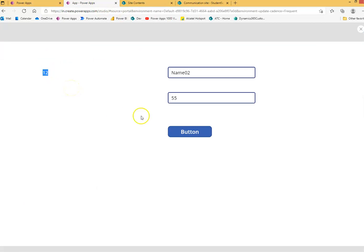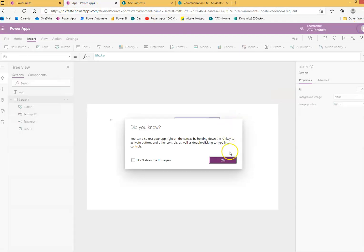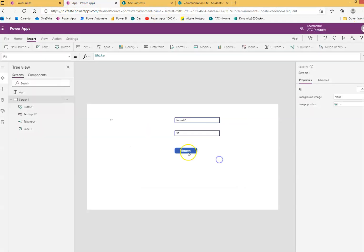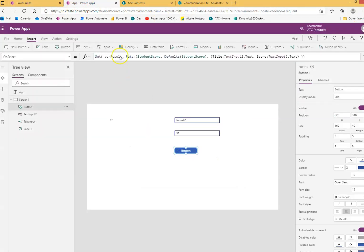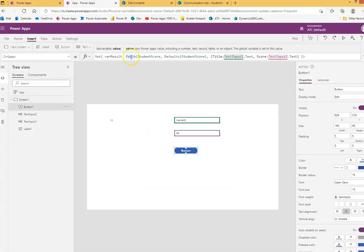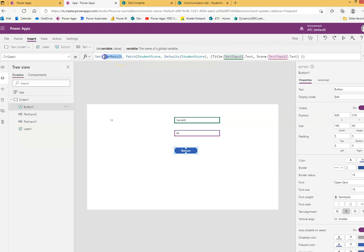What was the ID of the stored data that we can get from this by assigning the variable to this data returned from the patch? Patch returns a result set. Remember this. This is a record.